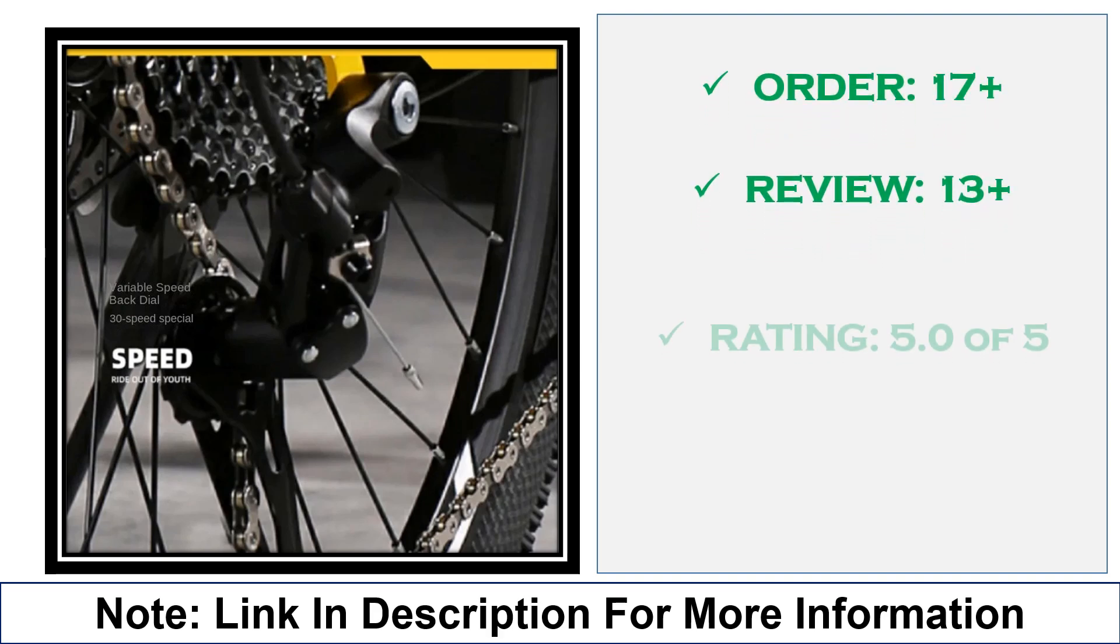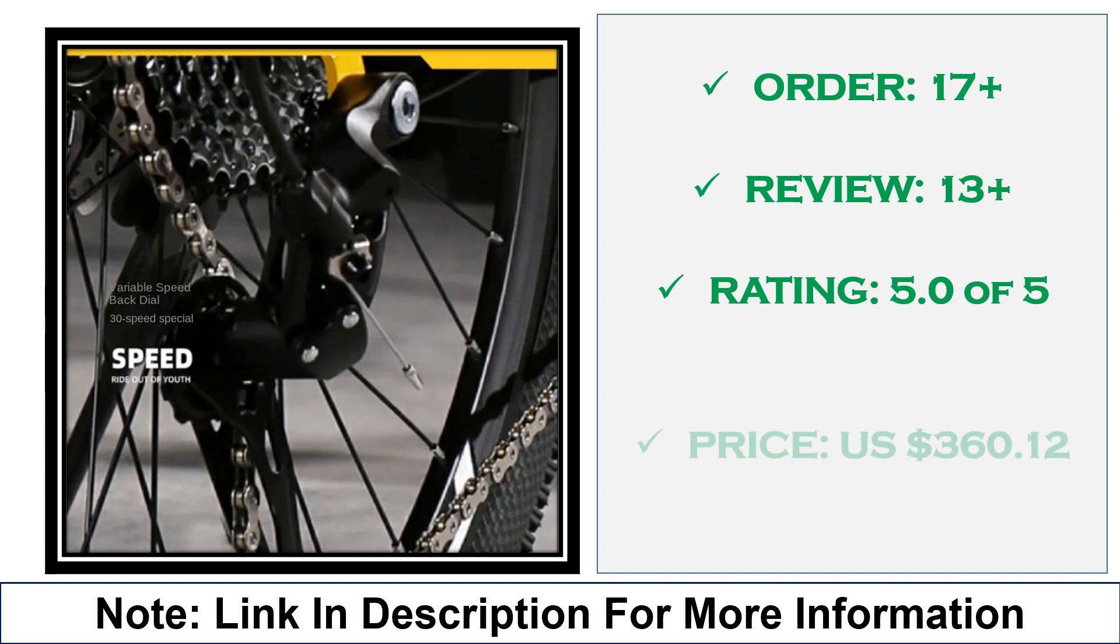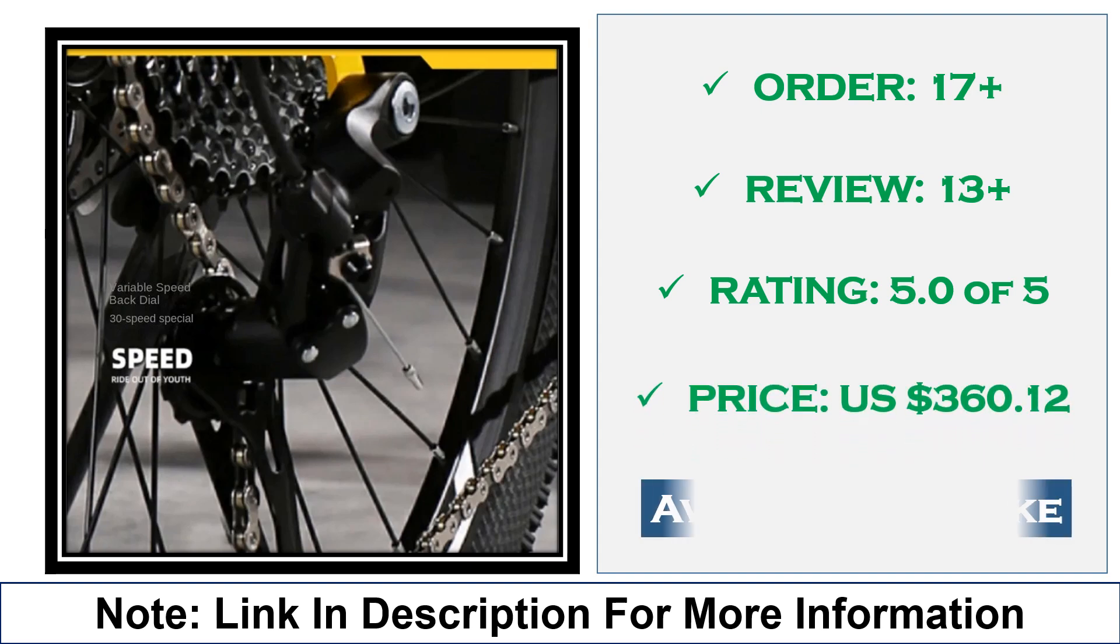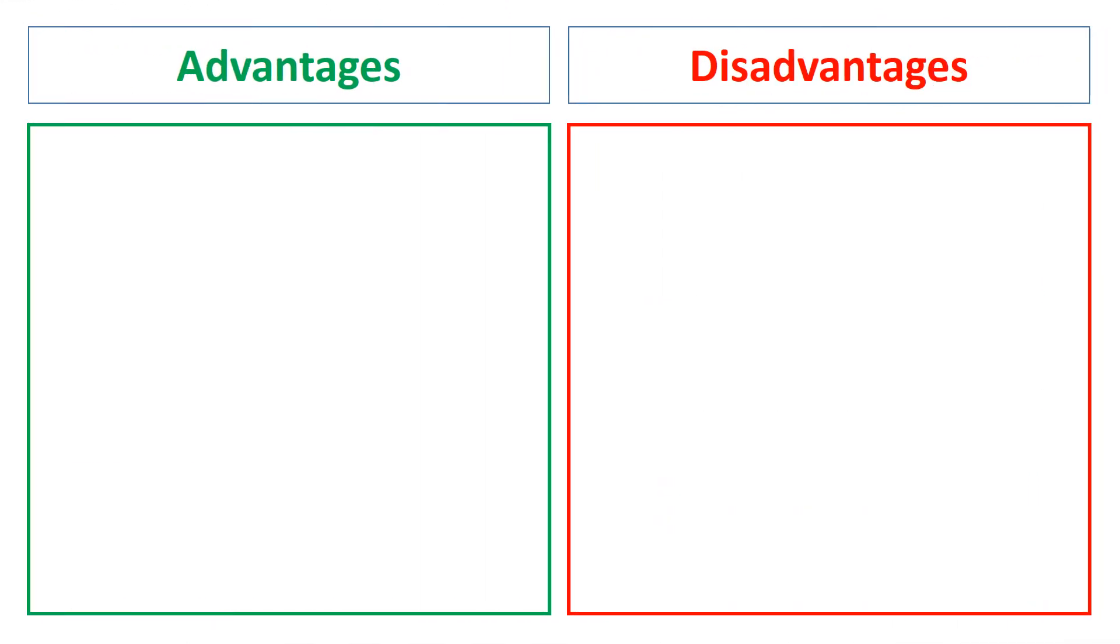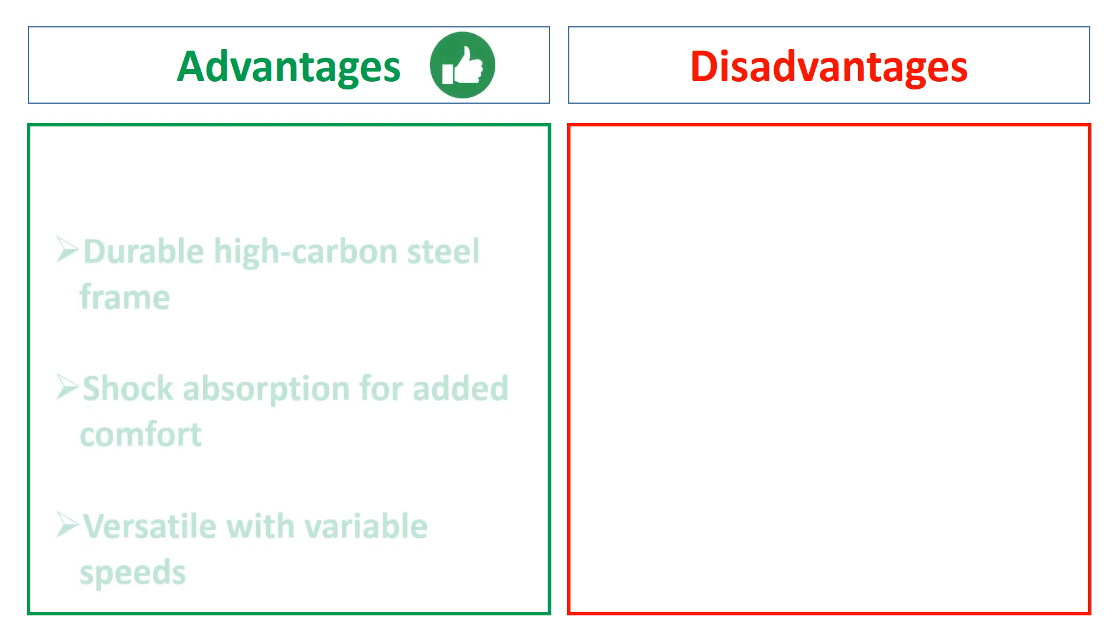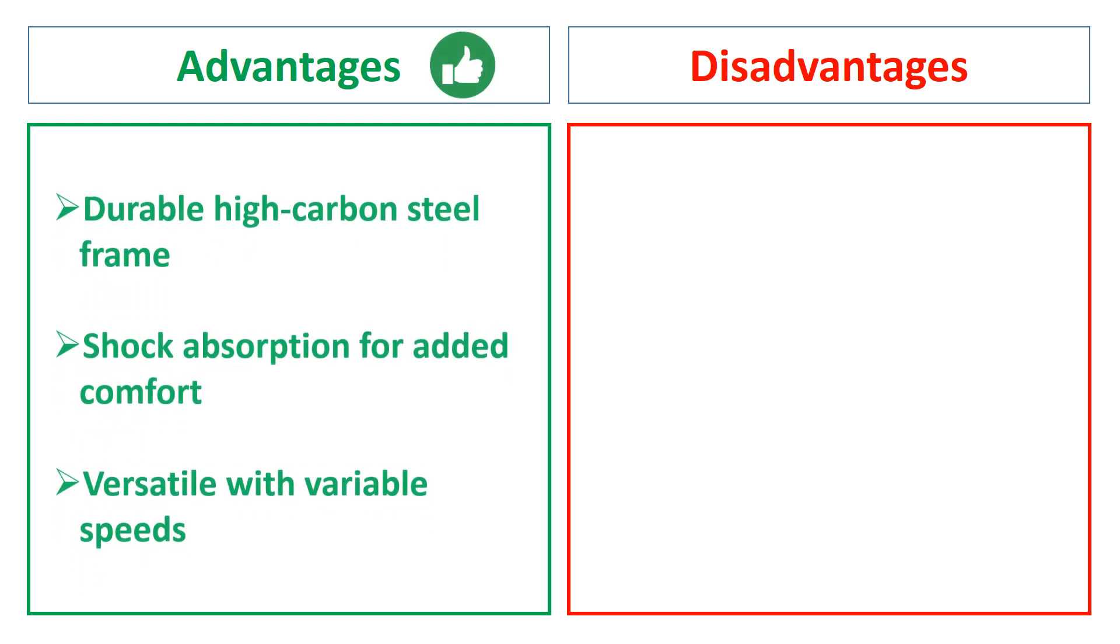Advantages: durable high carbon steel frame, shock absorption for added comfort, versatile with variable speeds. Disadvantages: heavier than other materials, folded size may still require moderate storage space.